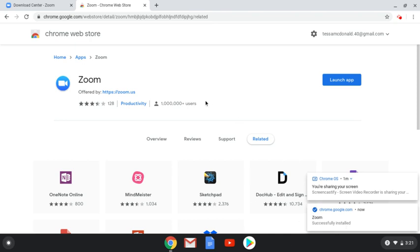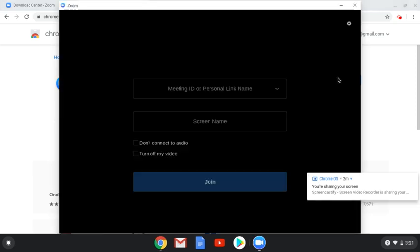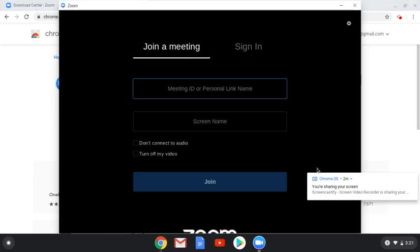It's also now asking me, Do I want to launch the app? I'm going to click Yes, so that you can be familiar with what the Zoom app screen looks like on your computer. It's asking, Do I want to join a meeting? Do I want to sign in? And then it gives me some other options here.